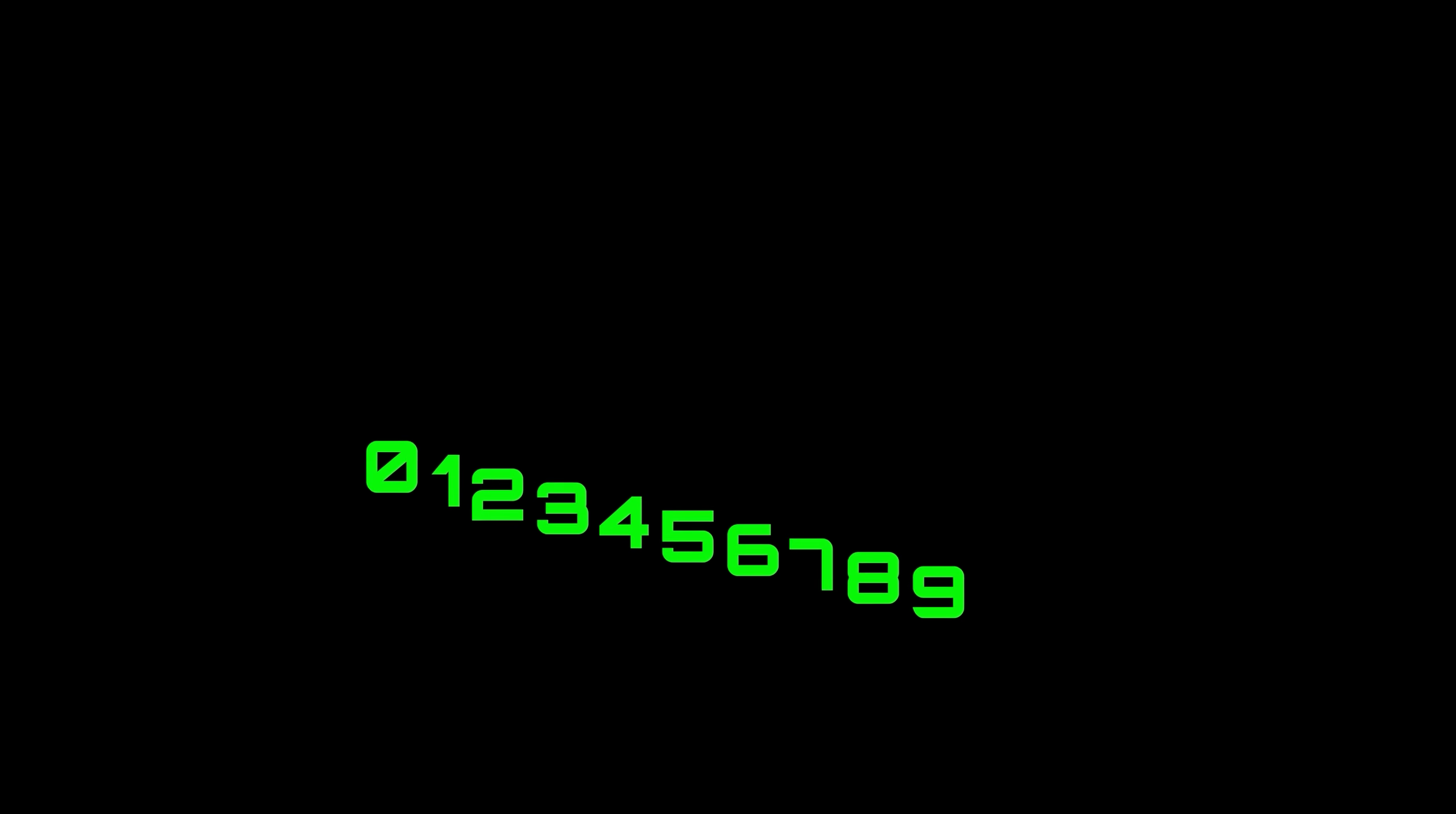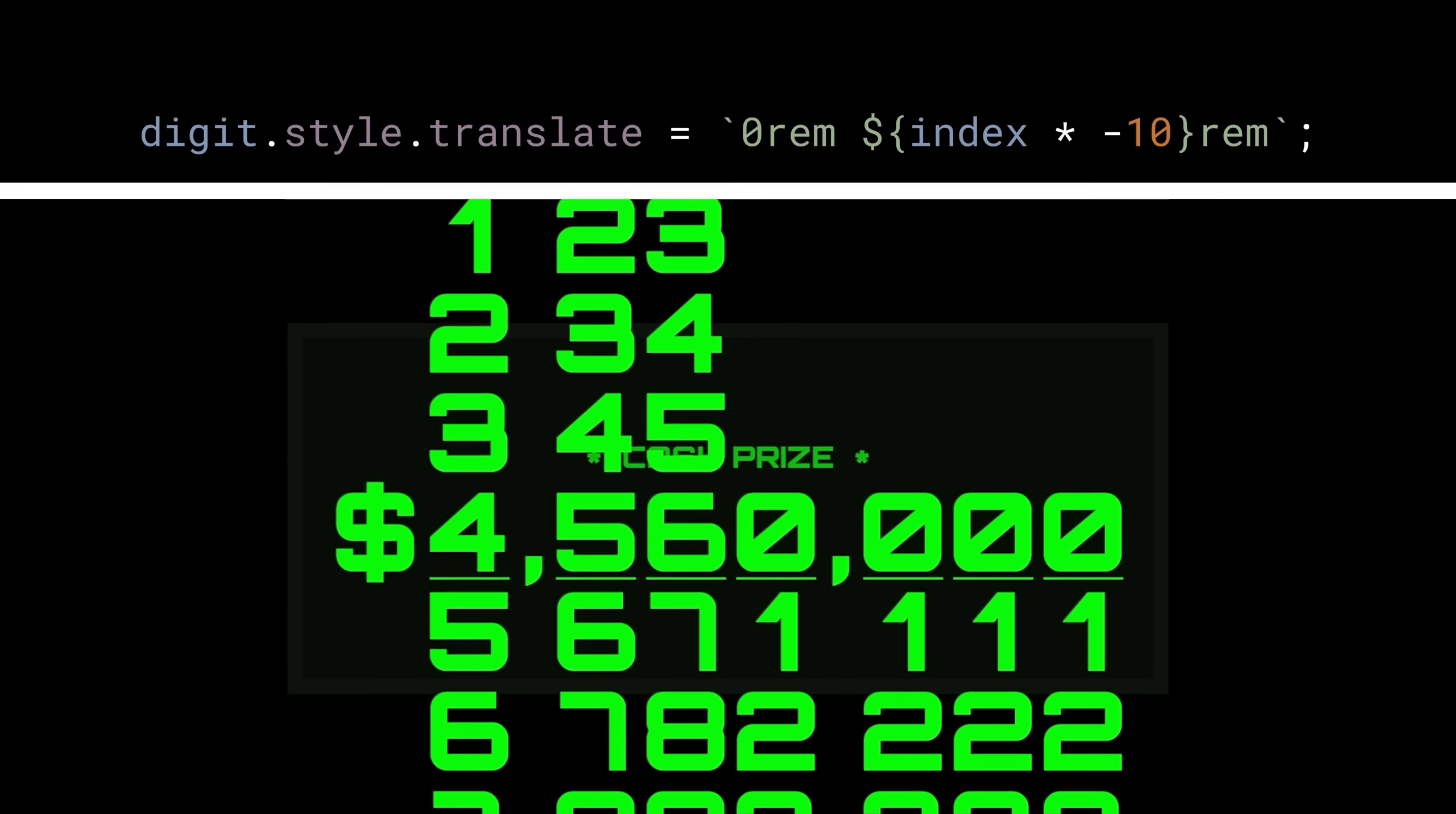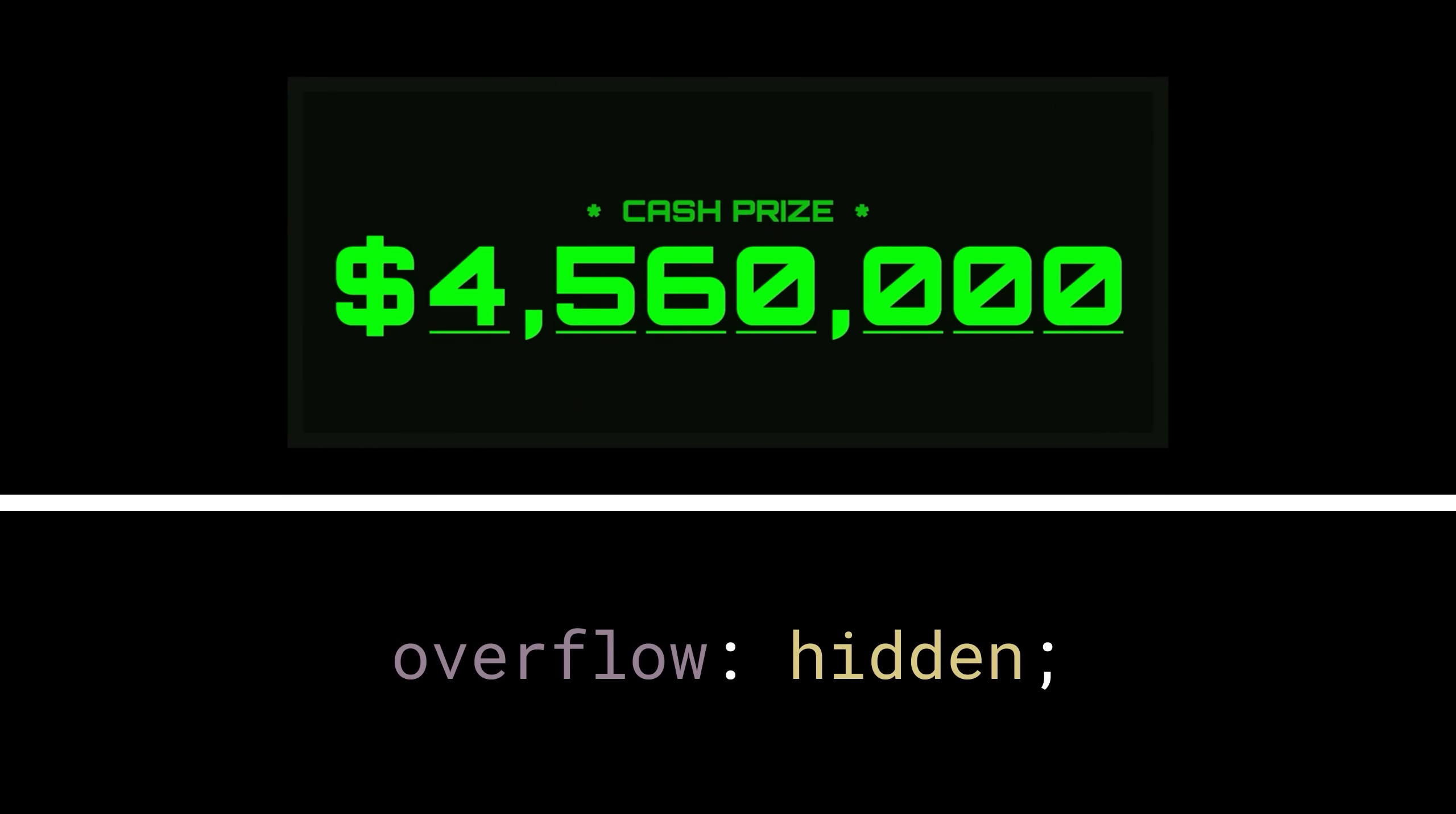A wee bit of styling to fix the orientation, followed by a fairly straightforward calculation, to determine the correct length of translation. Everything's still visible, but that can be overridden with one single property: overflow hidden.